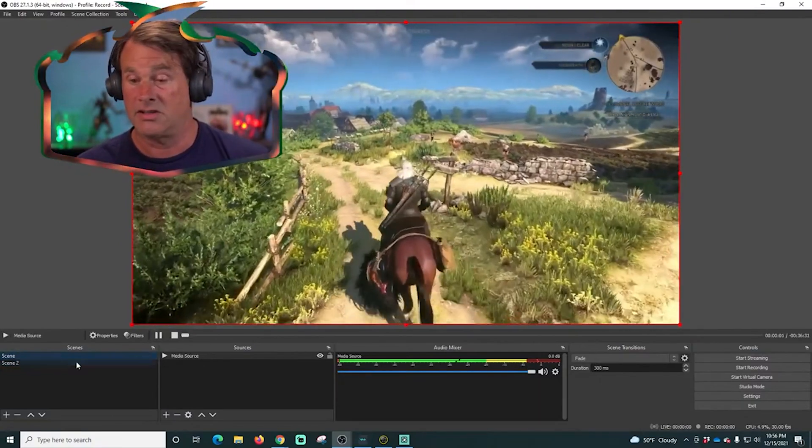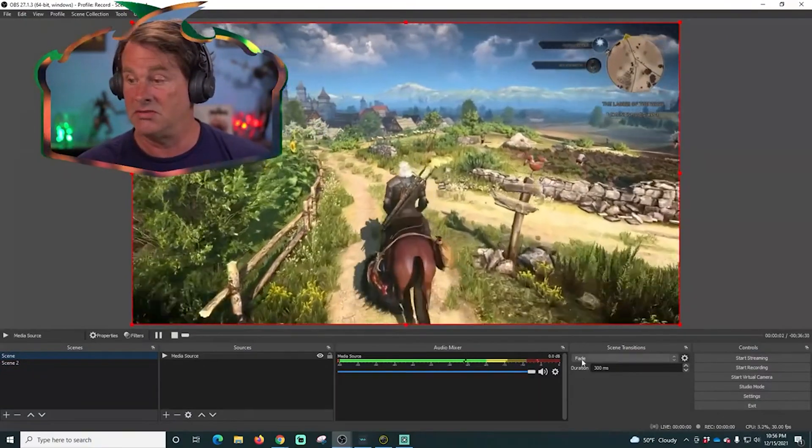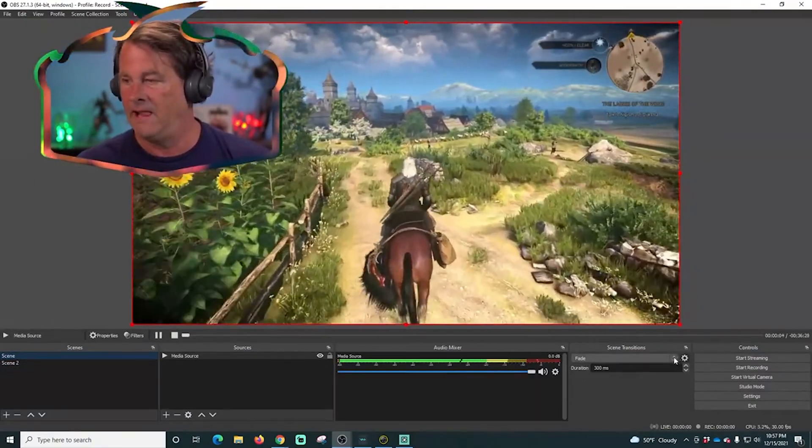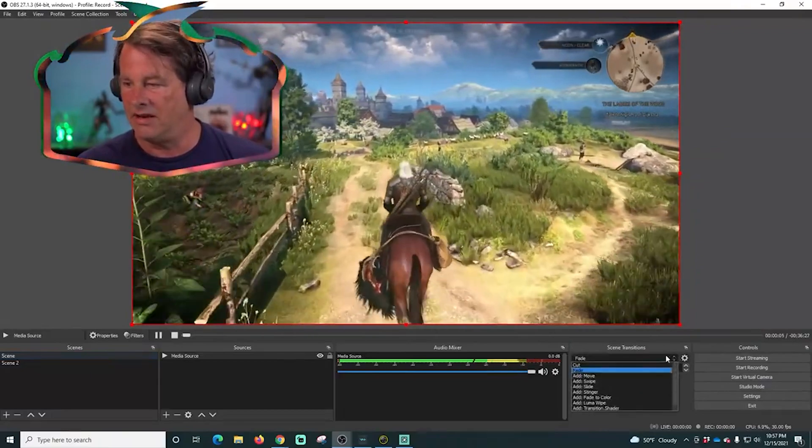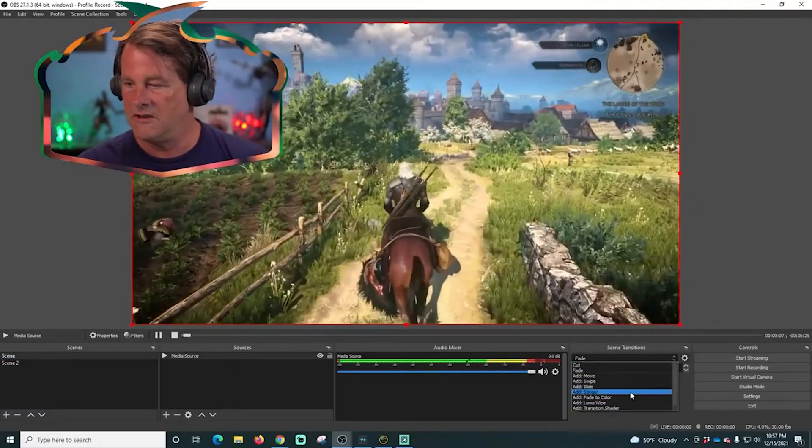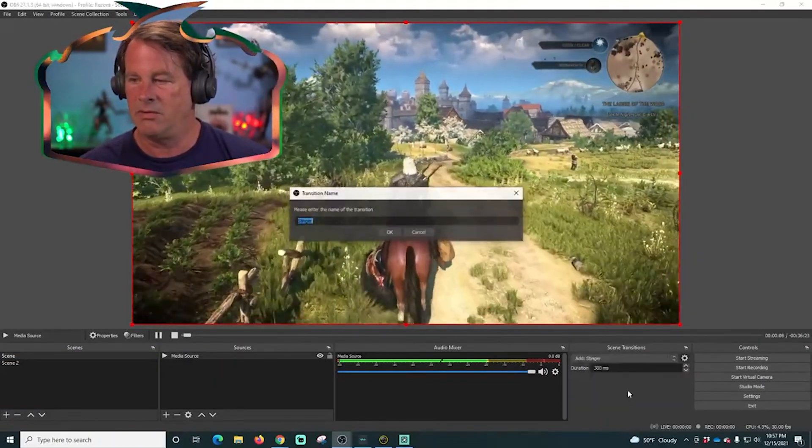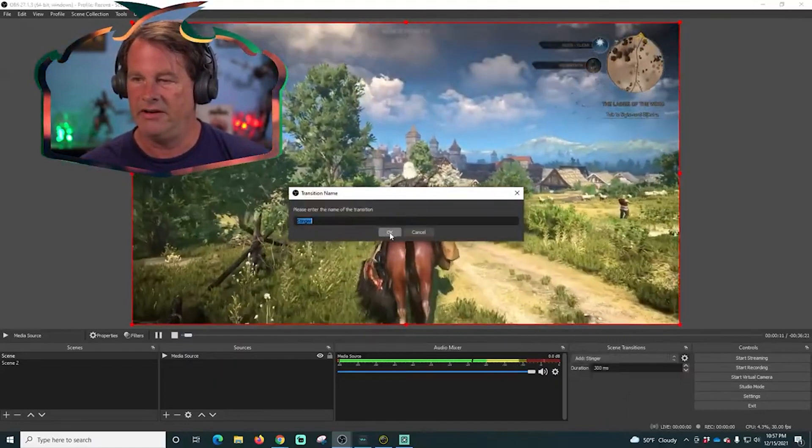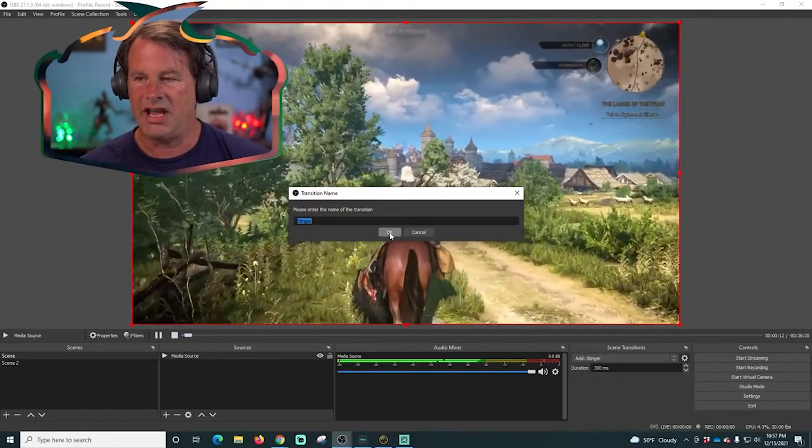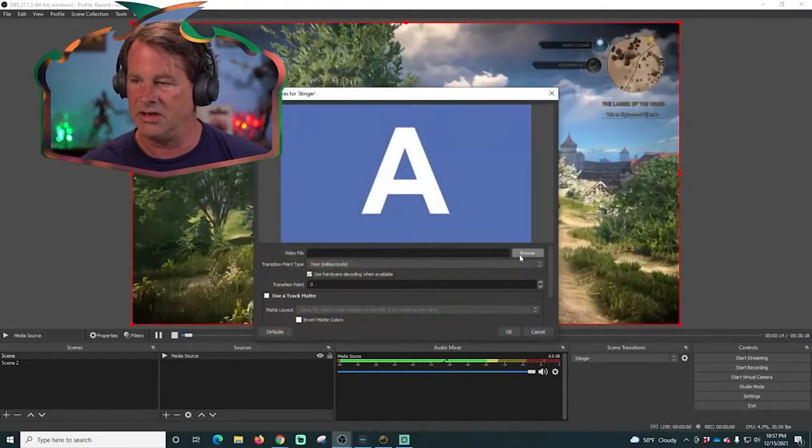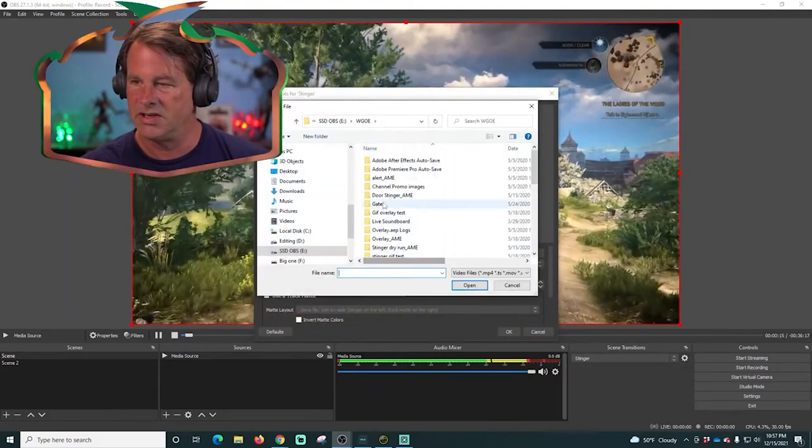This transition that it's using right now is called fade. I can drop this down and select other transitions. Let's say we wanted to add a stinger transition here. I actually have a couple of really cool stinger transitions.